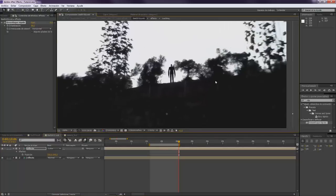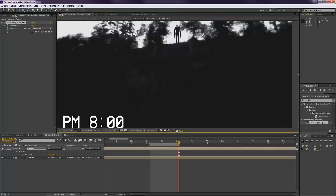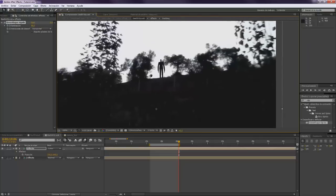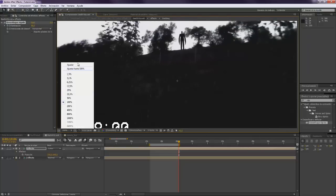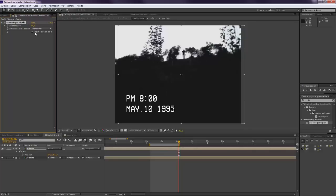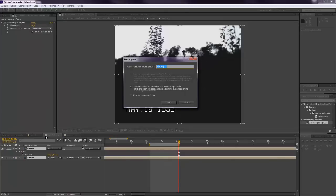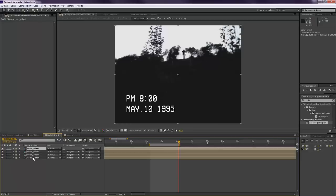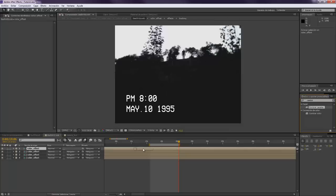You cannot see the difference almost in here because there's almost everything is black and white. But if you have a colorful composition, I'm pretty sure that you're going to see the difference. Make sure that you also mark here Repeat Pixels. Okay, now we can precompose this again. We want to call this Color Offset.